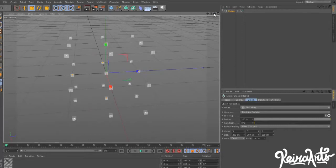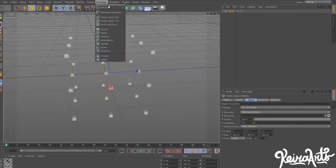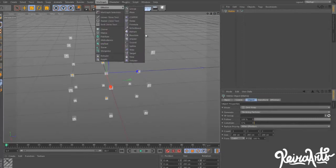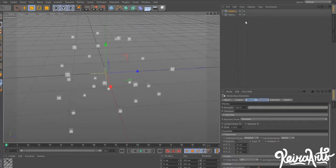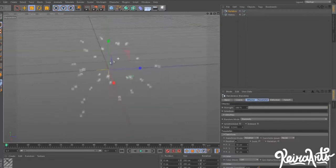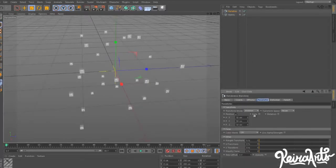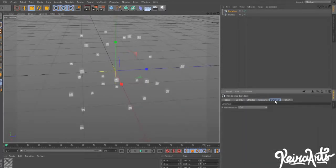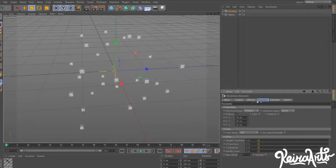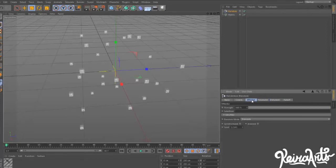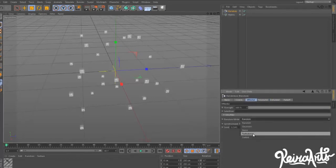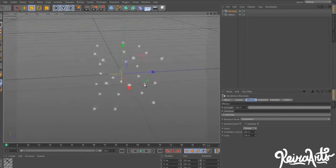Once you have that done, we're going to go to MoGraph, Effector, Random, to give the ability to move around. We're going to go to Parameters, that's all fine. Then we can go to Random Mode and select Turbulence.